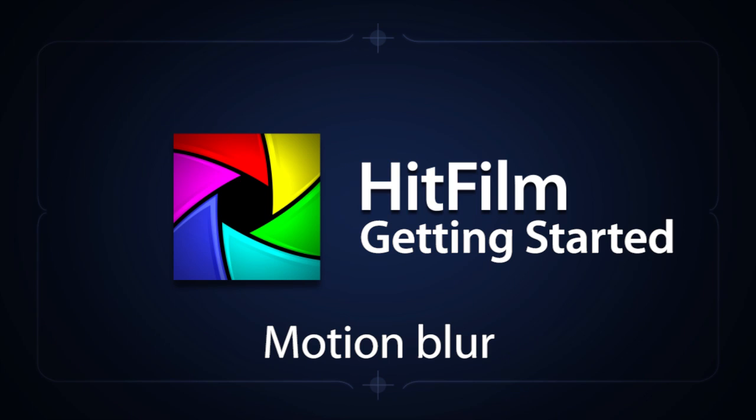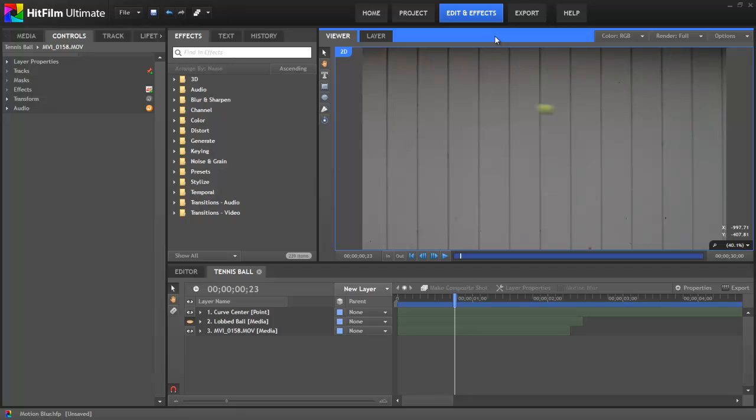Hi everyone, Axel Wilkinson here to share another HitFilm tutorial, this time covering Motion Blur.